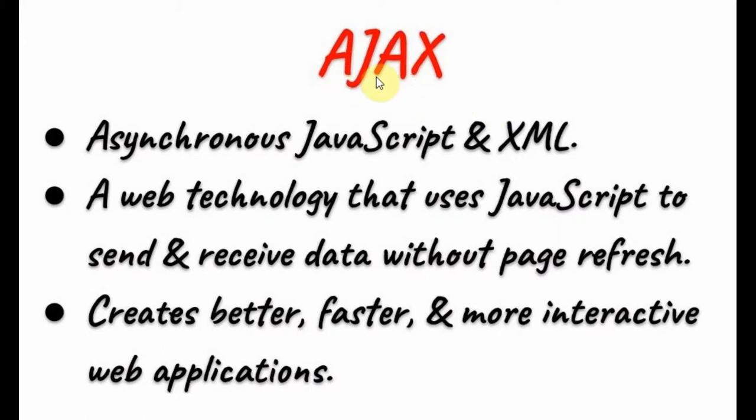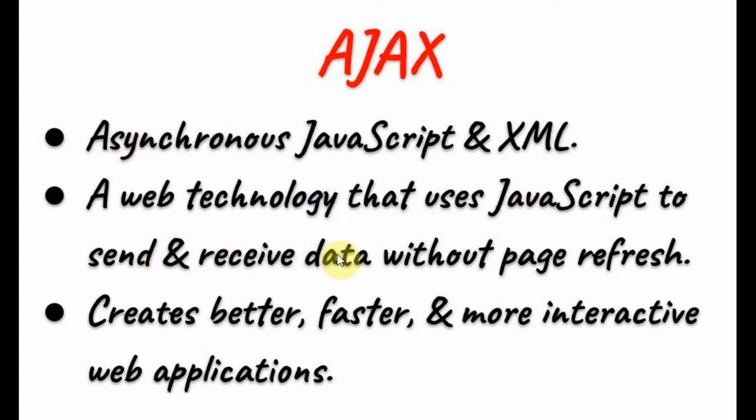Ajax stands for asynchronous JavaScript and XML. The term asynchronous means that JavaScript is used to send and receive data without page refresh.